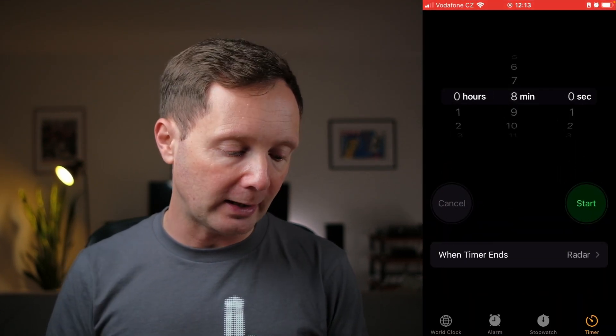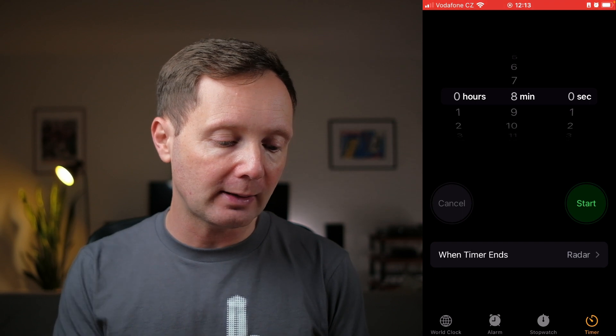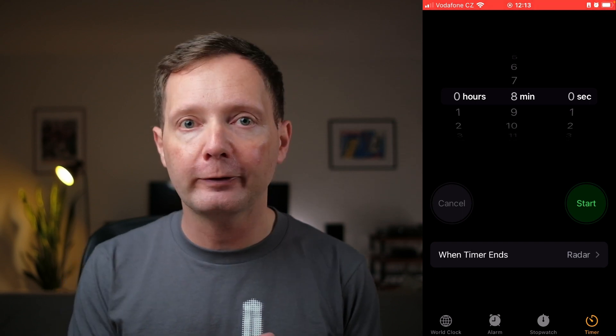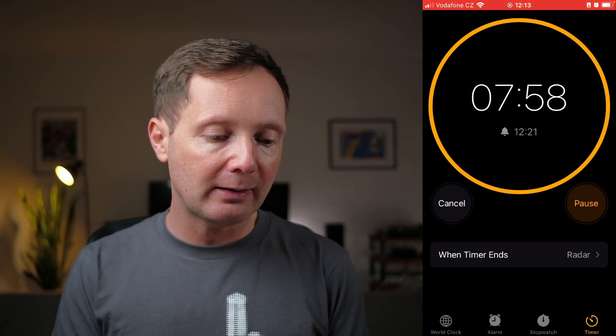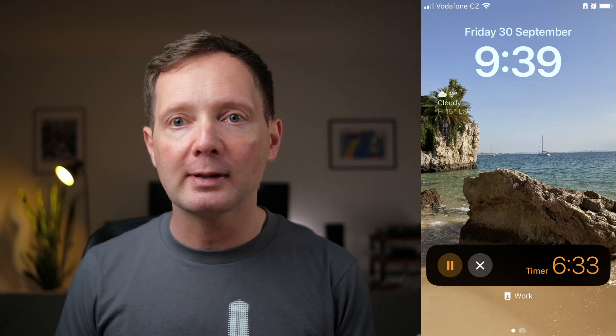If I come into the clock application and set a timer — I'm going to set this timer for eight minutes — and then if I lock the phone and come to my lock screen, I have the timer counting down there and I can stop it or pause it. That's a really handy feature, and that's just one of the many changes that Apple has made to the lock screen.